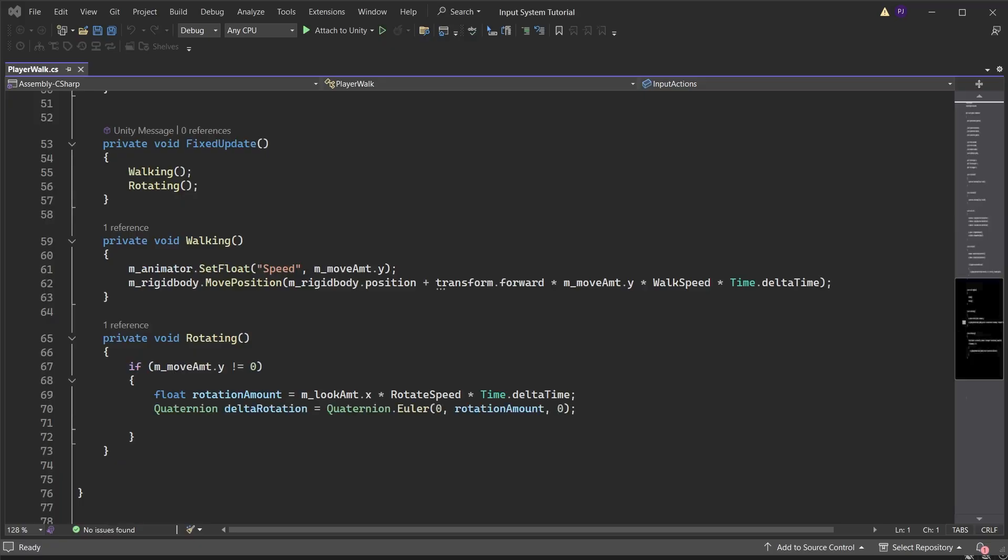Create a quaternion for the delta rotation that is equal to quaternion dot euler with zero on the x, rotation amount on the y and zero on the z. Set the rigid body move rotation to rigid body rotation multiplied by delta rotation.